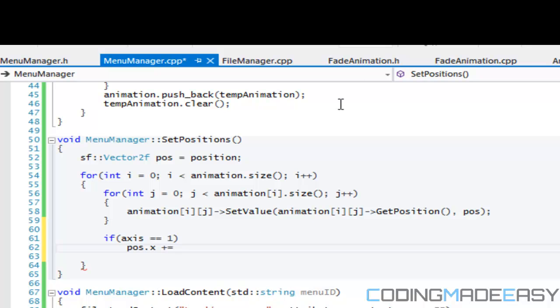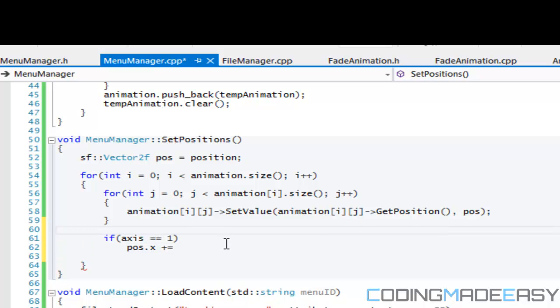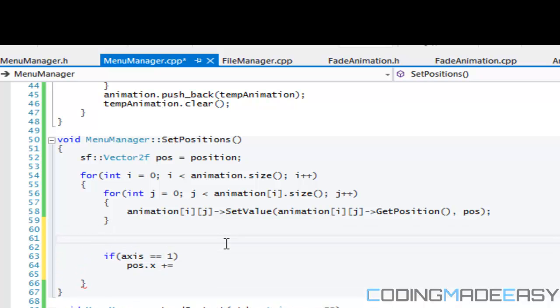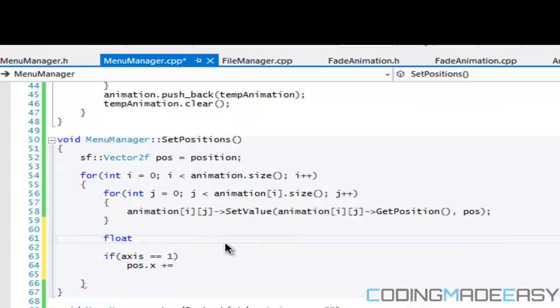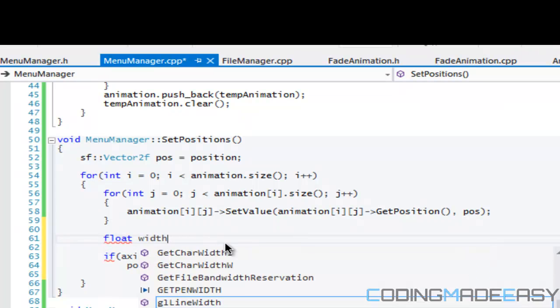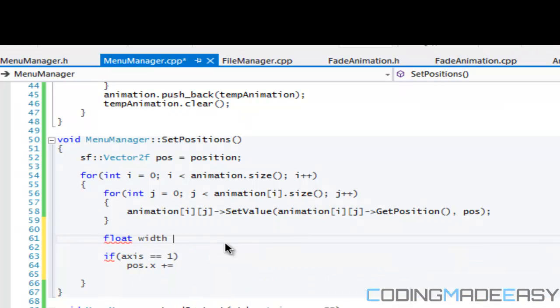Right now we don't even know if the menu item is a menu image or if it's a menu item, right? So we could include the width and height of both of them. What we're going to do is I guess I will just say float width is equal to...